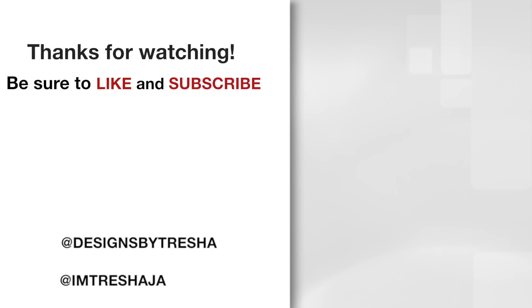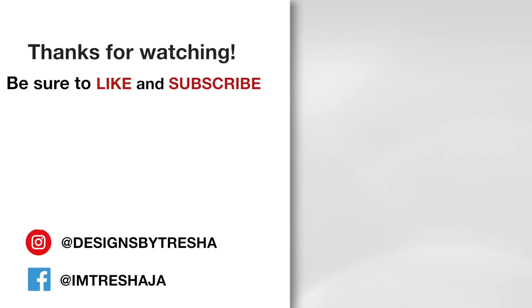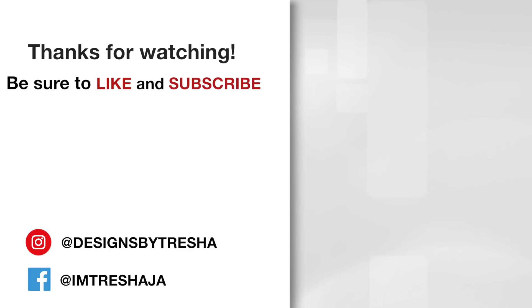Thanks guys for watching. Make sure you check out all of my videos and hit that subscribe button. If you like what I did, hit the like button too and share it with everyone. If you're on Instagram or Facebook please be sure to stop by and say hello. I'm at Designs by Tresha on Instagram and I'm Tresha J A on Facebook.